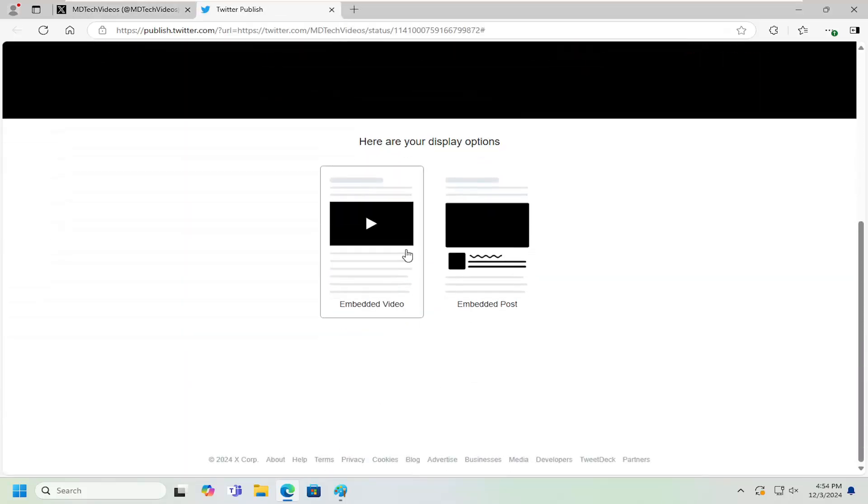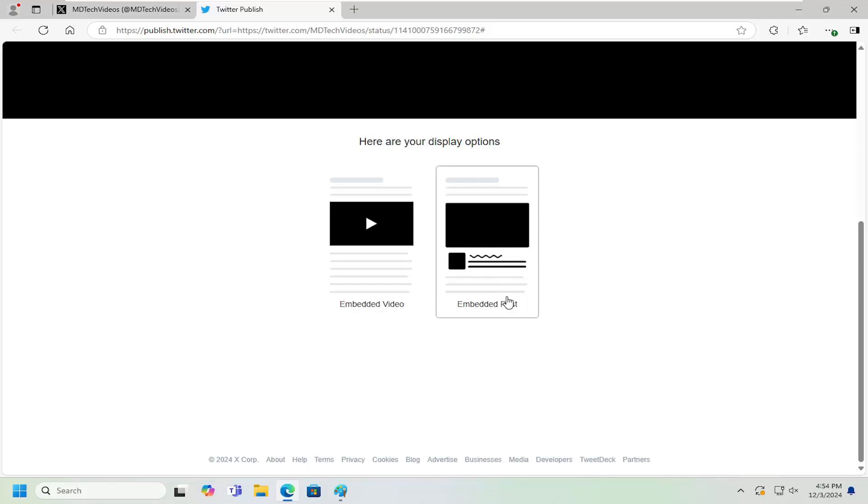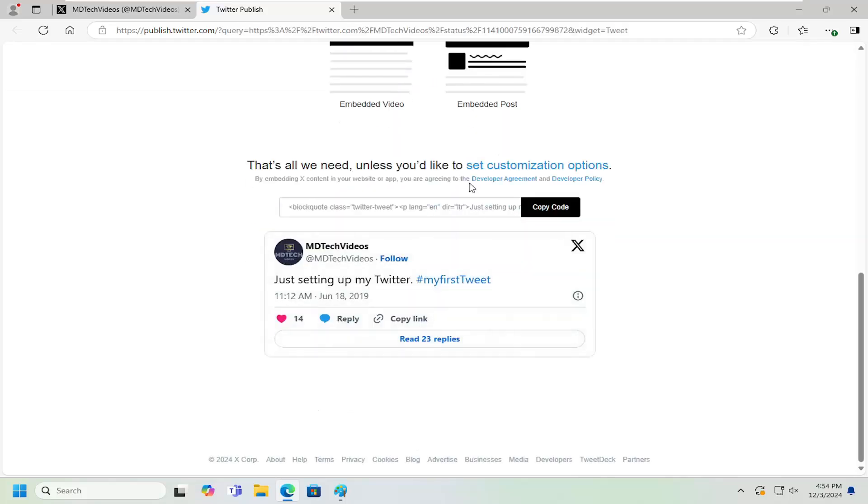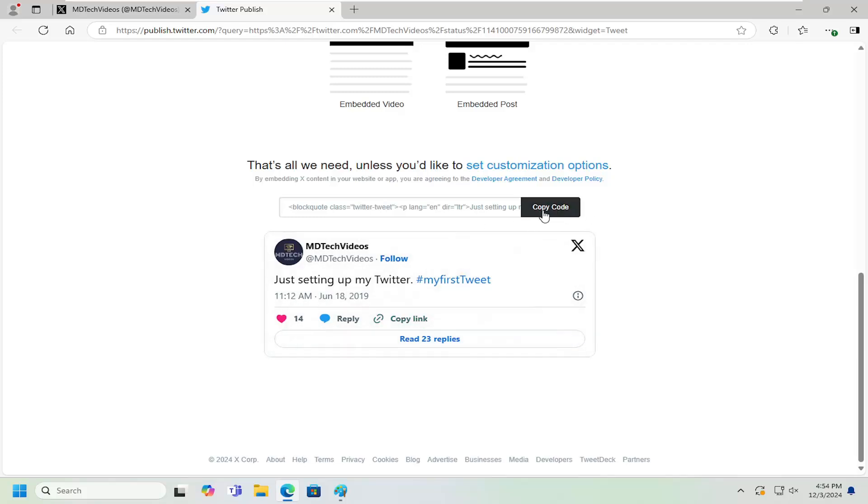And now at this point, you either want to have it displayed with just the video or as well as with the text too. So if you want to have the whole package, you can select embedded post. And now you're going to have a link that you can copy and put directly into your website or app and then it would be directly embedded into the page.